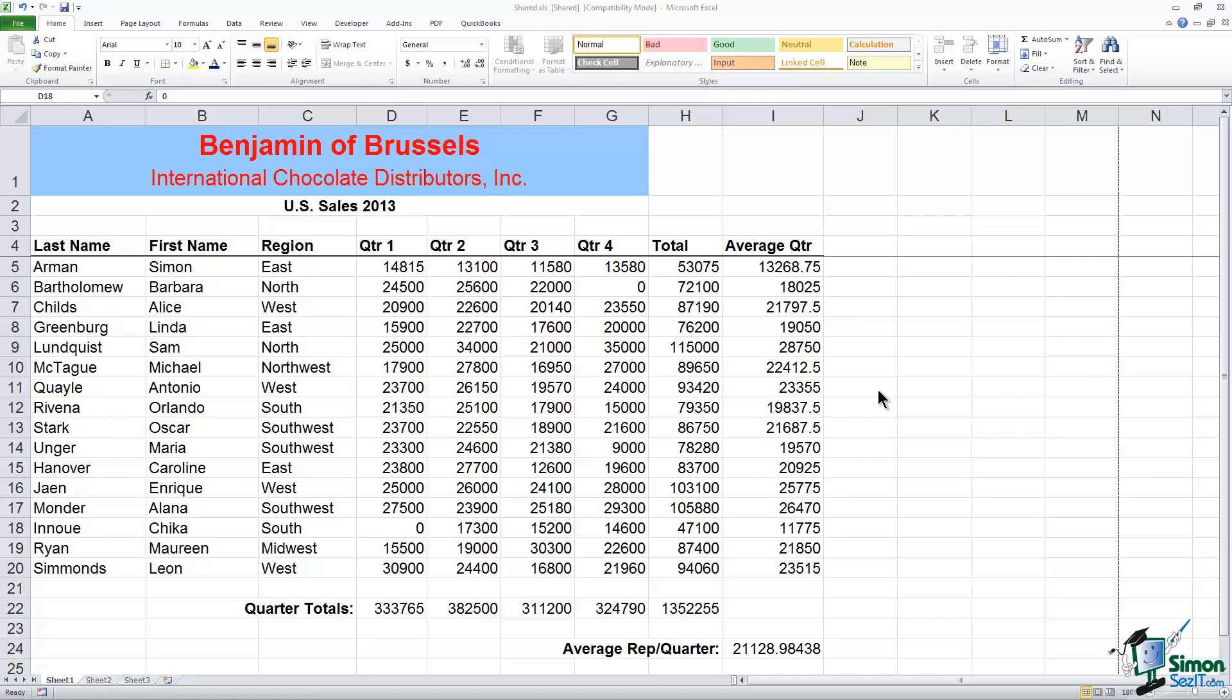So let's start off in this first section talking about the comments feature. Basically what comments are are notes that you're going to be able to insert. So if you shared this file with someone that would be very helpful because you could make notes about the data in a particular cell. It would also be helpful to yourself if you decided to open this file six months later and you weren't sure what that data represented, you would have some notes to go back and look at.